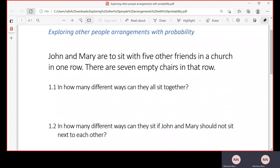In answering this question, we have to look at the number of people we want to arrange. There's John and Mary — two people — and five other people who are their friends. So in total we have seven people that must be seated. According to the fundamental counting principle, to arrange seven items, the total number of arrangements will be seven factorial.